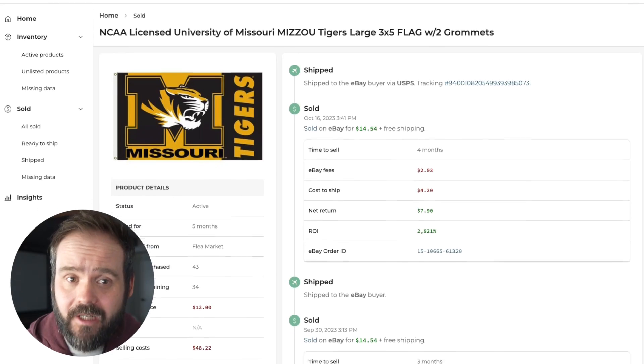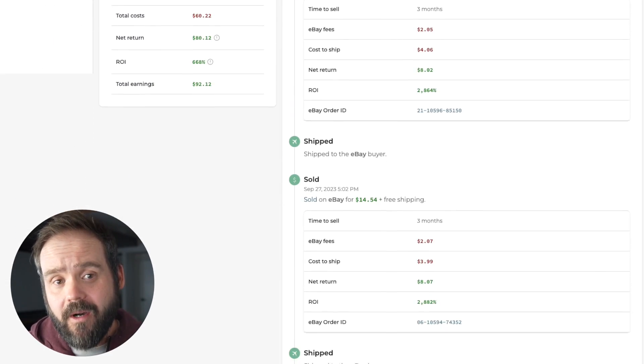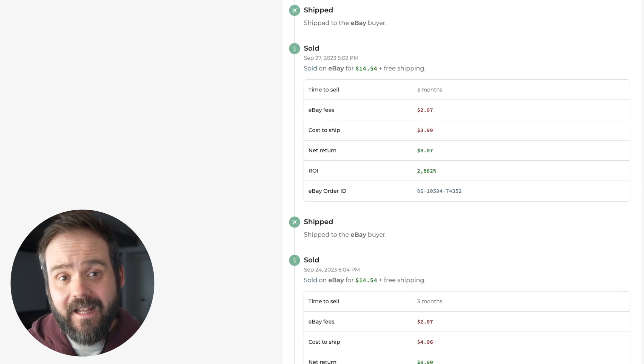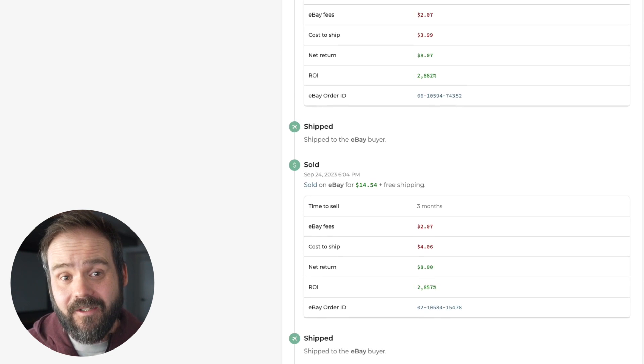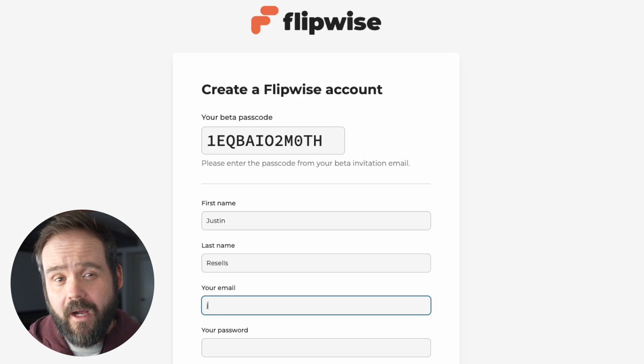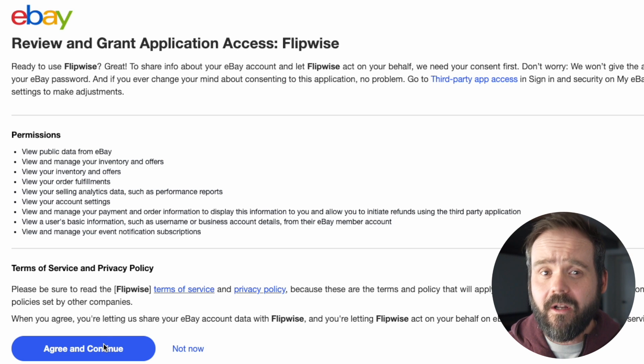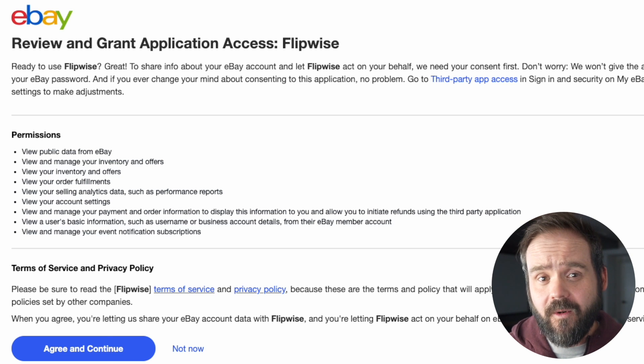Most importantly, Flipwise automates that entire record-keeping process so that I can focus on the more fun parts of reselling and finally ditch the spreadsheets. Once you sign up for Flipwise in just a few clicks, you connect your eBay account and start uncovering inventory and sales insights that you've probably never been able to see before.